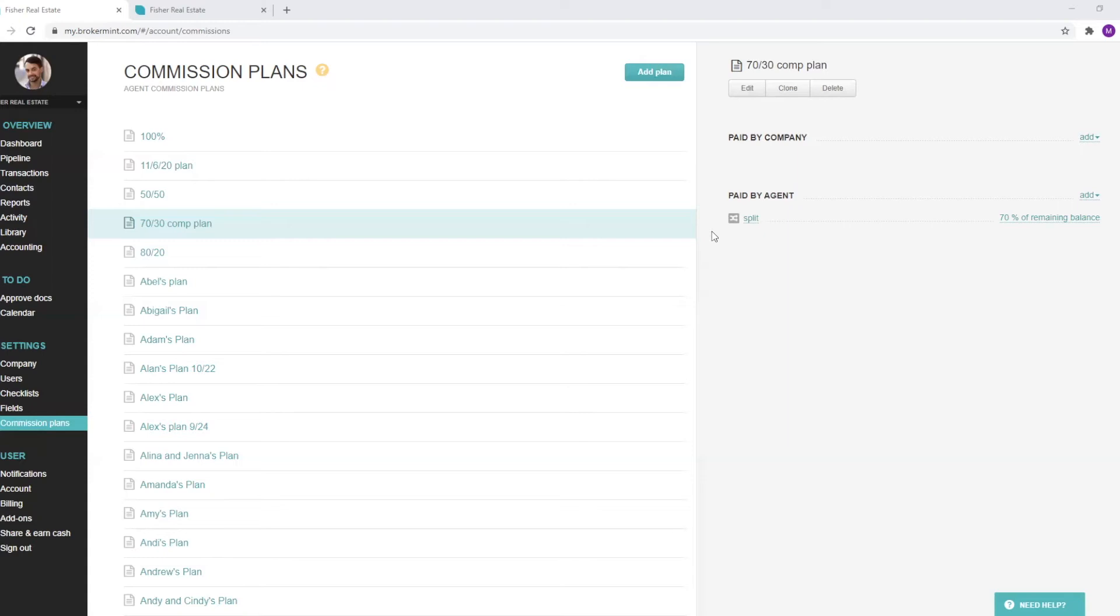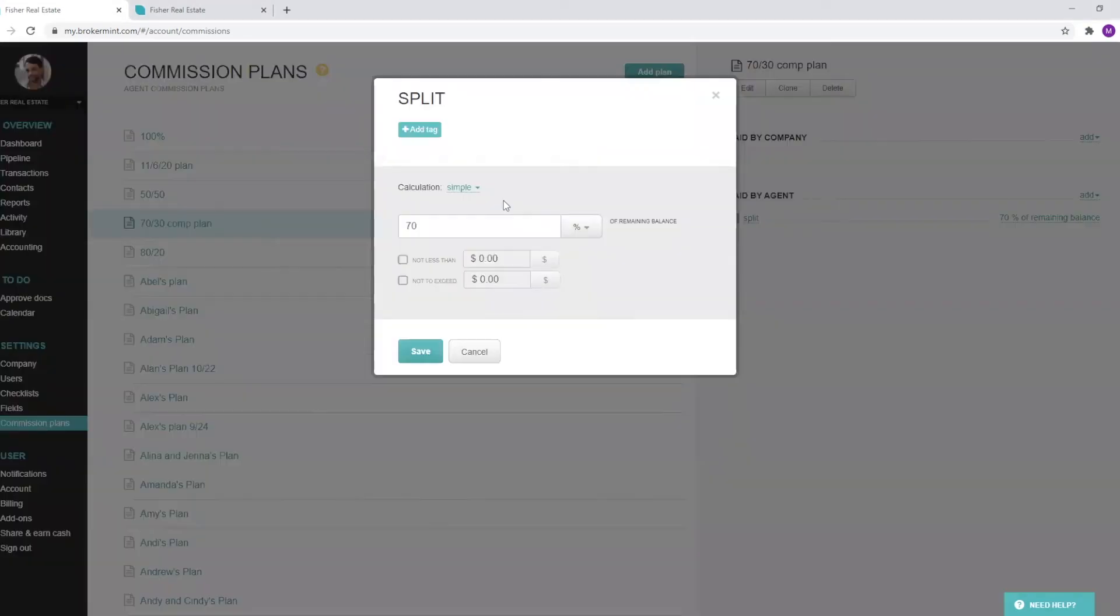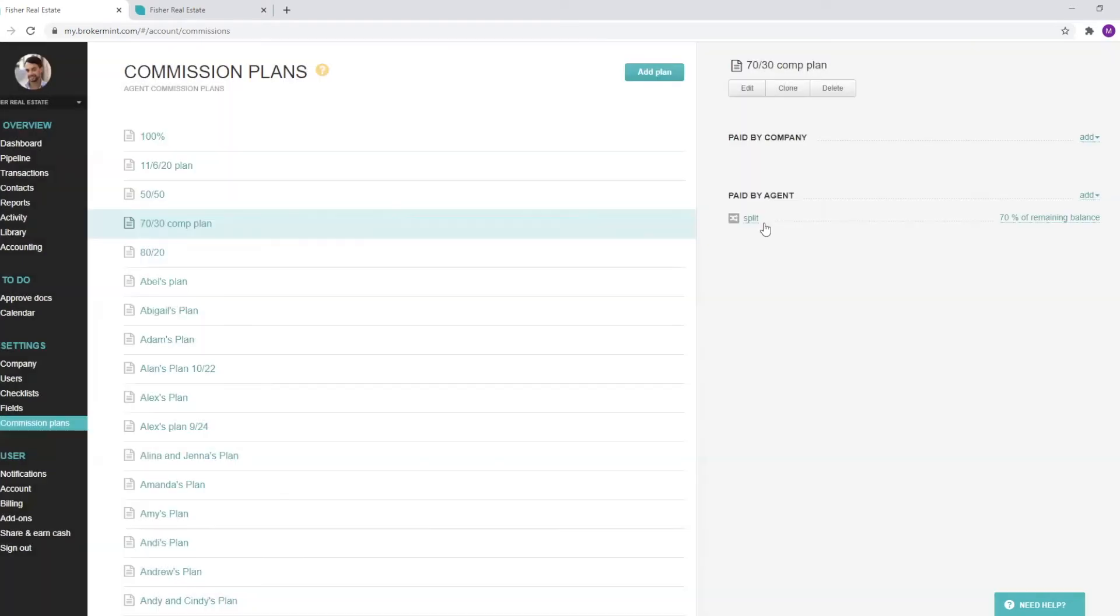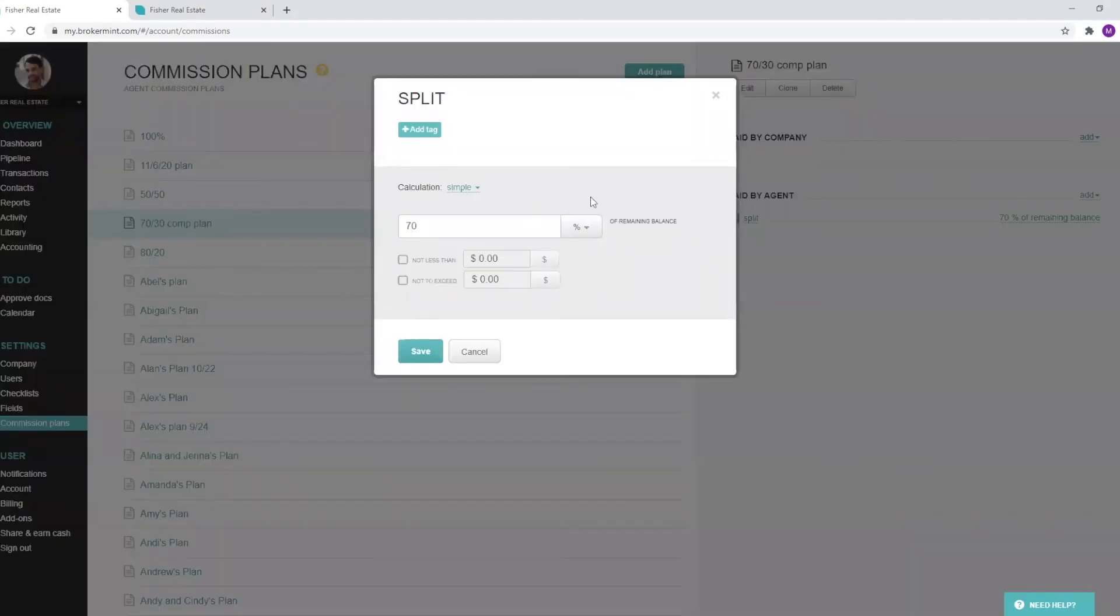On my screen, you'll note that I have a 70-30 commission plan selected. I can easily select the split, select whatever percentage I want to give, hit save, and that's all you have to do for a simple plan.